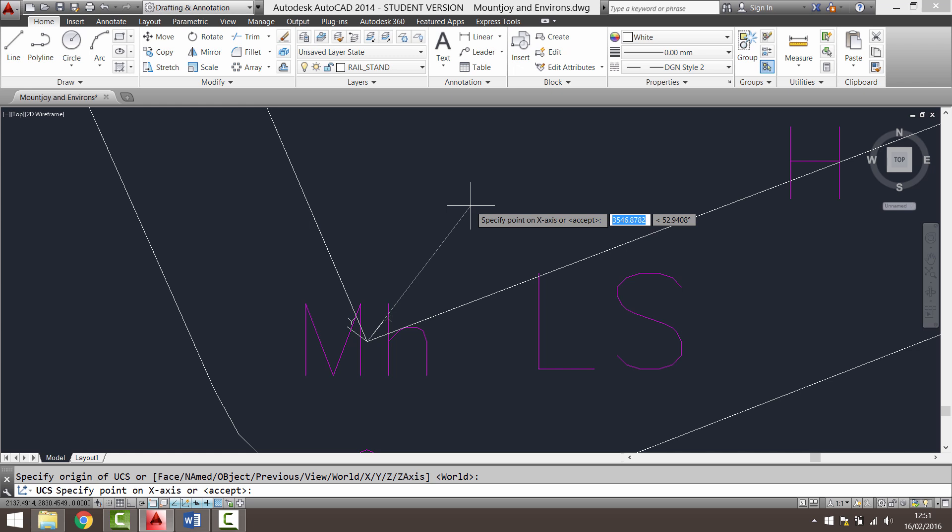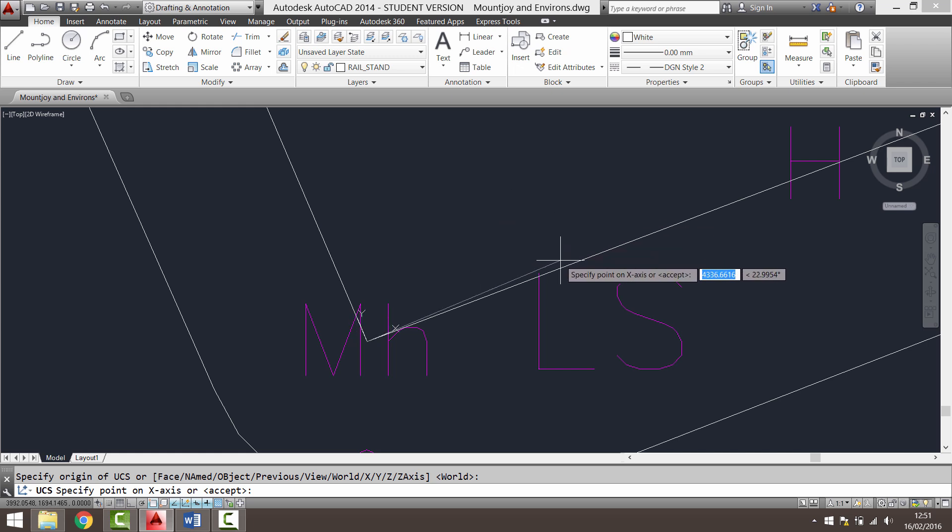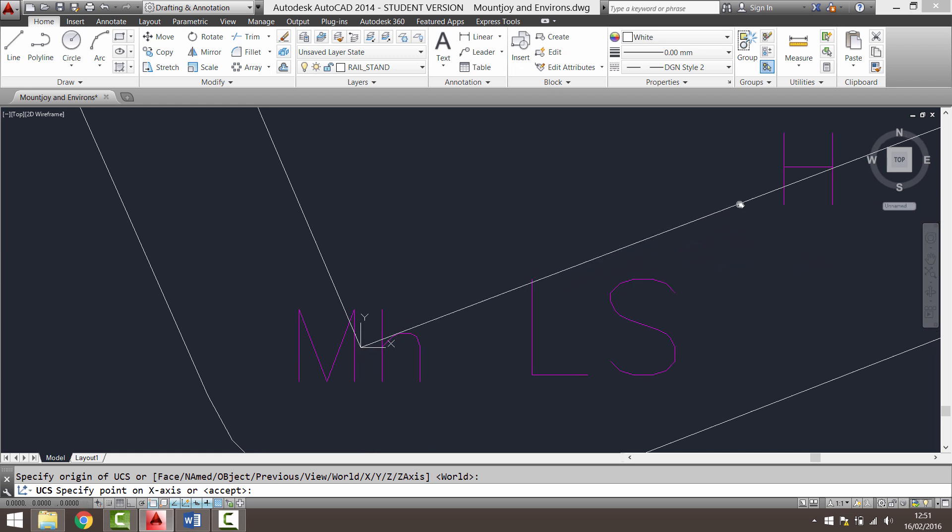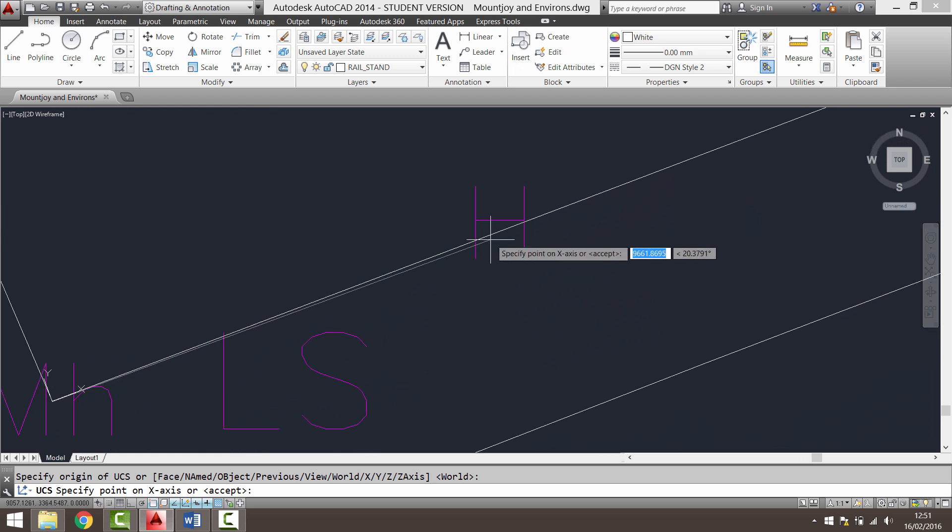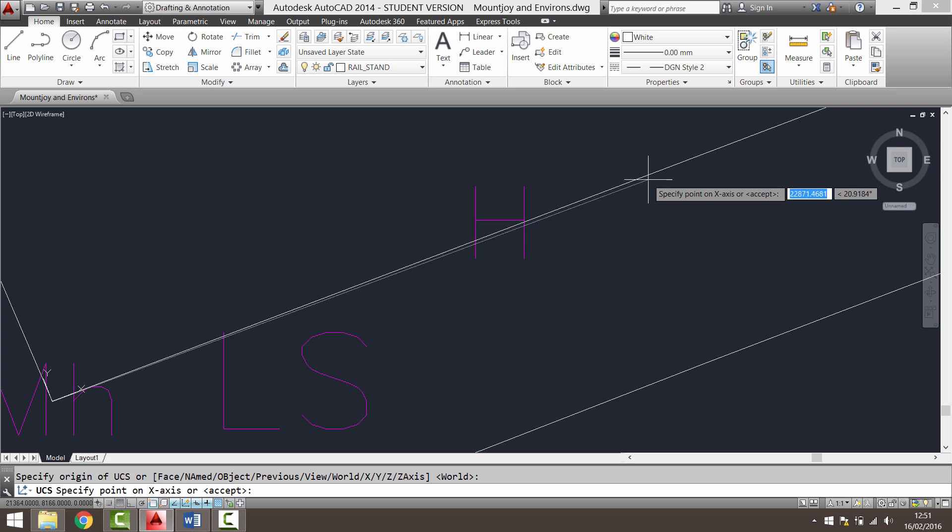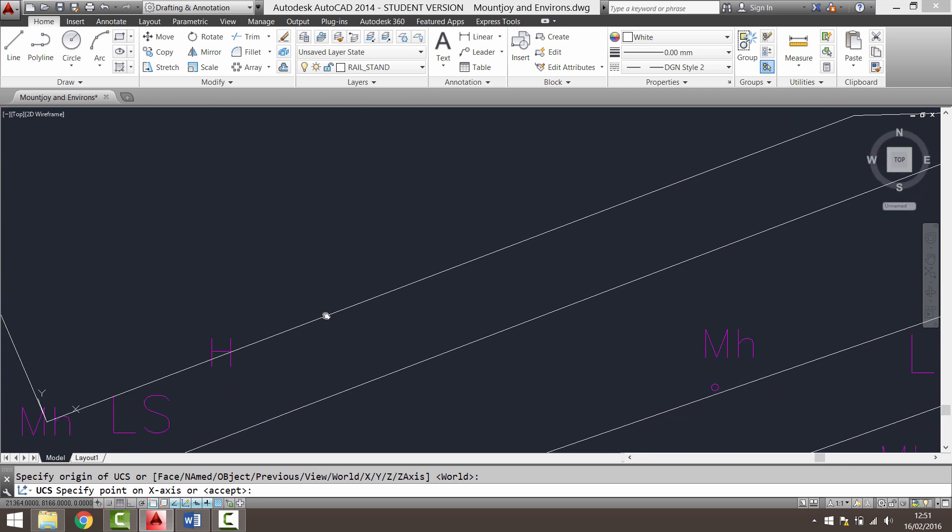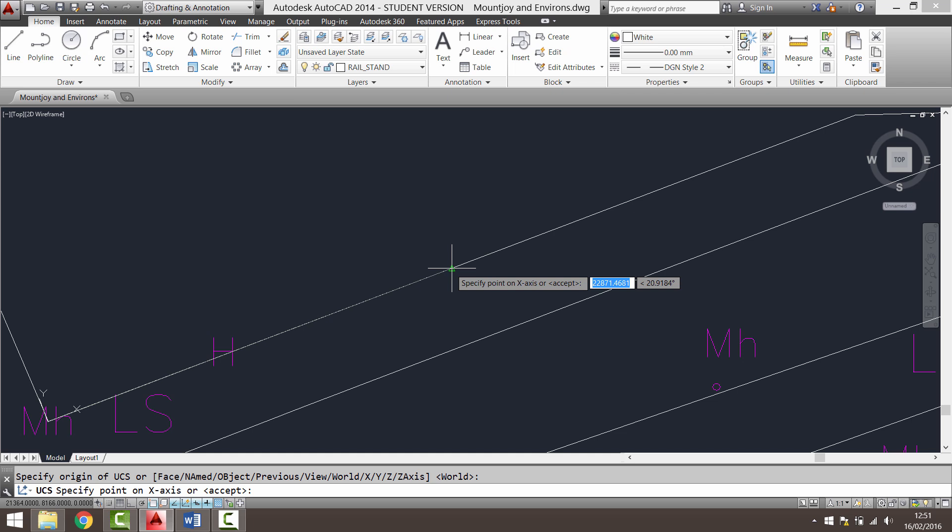But if you look at the prompt, it says specify the point on the x-axis. So I'm going to drag along here until I find an object snap that snaps somewhere along this line. There we go. There's one there, so click there.